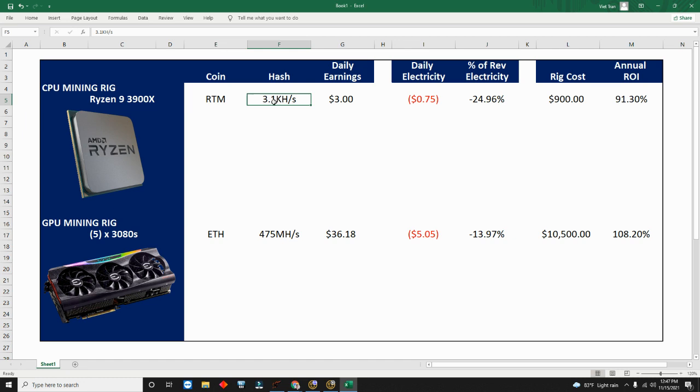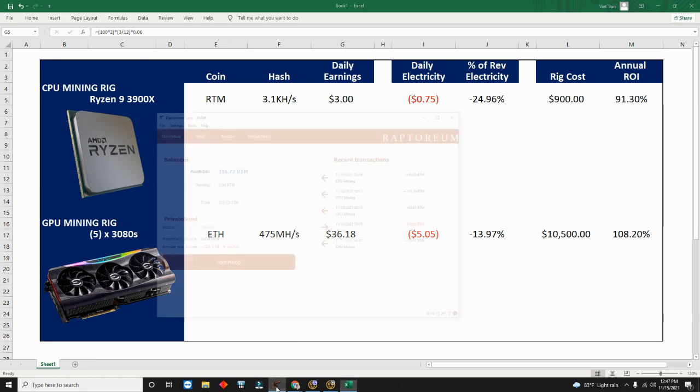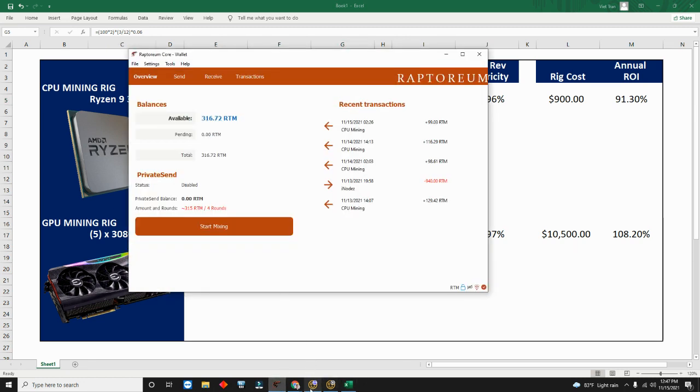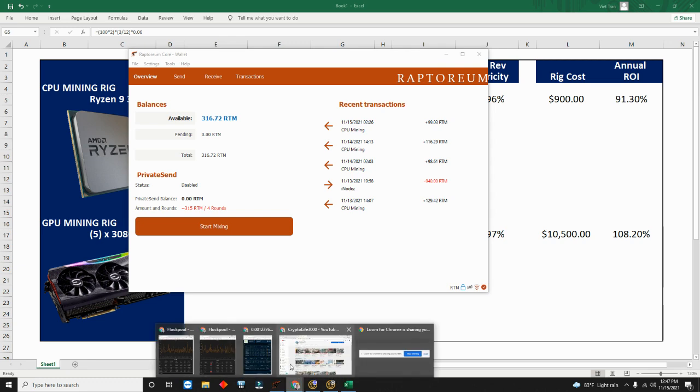So I have 3.1. I know my daily earning because I get 100 Raptoreum on average every 12 hours, so times two is my daily. Multiply that by three divided by 12. If we go back once again...